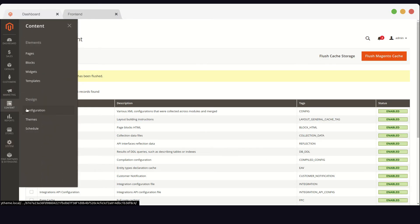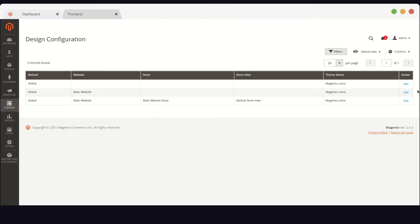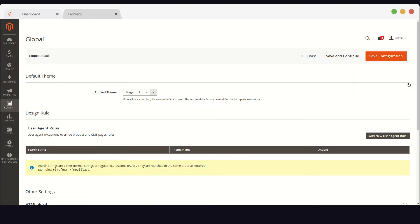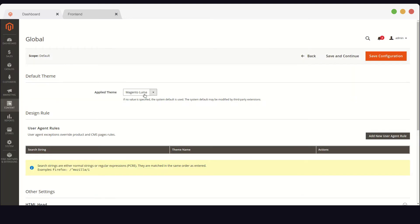We'll switch to Admin's dashboard again, and go back to Design, Configuration. This time we will choose Magento Blank.